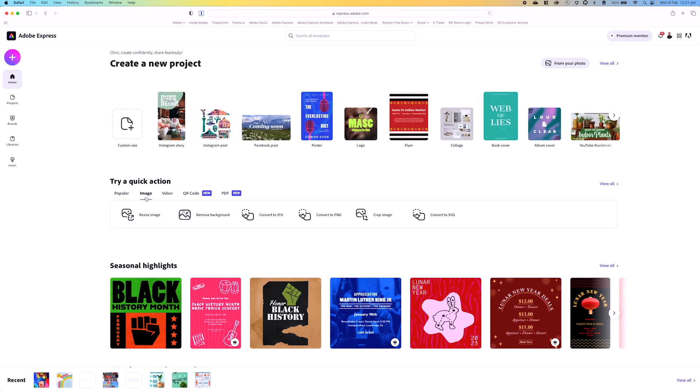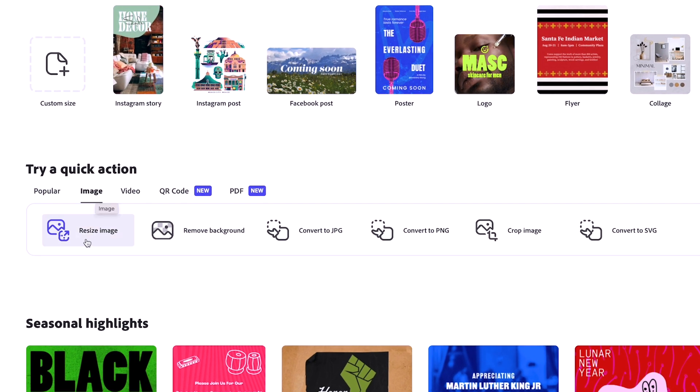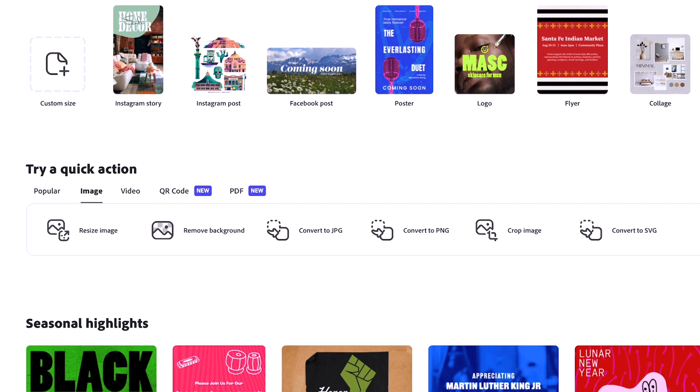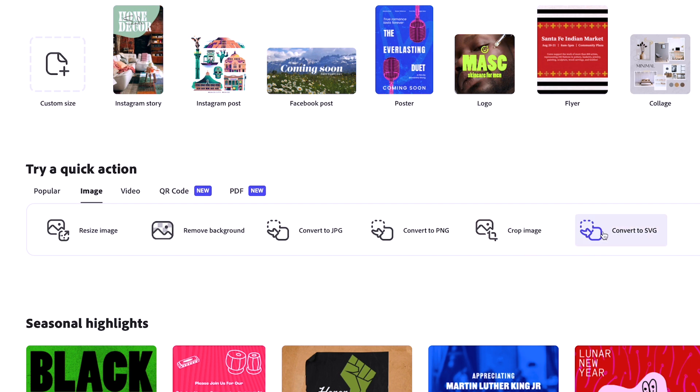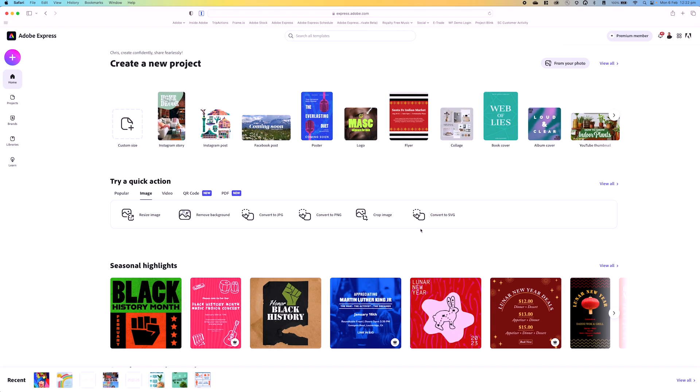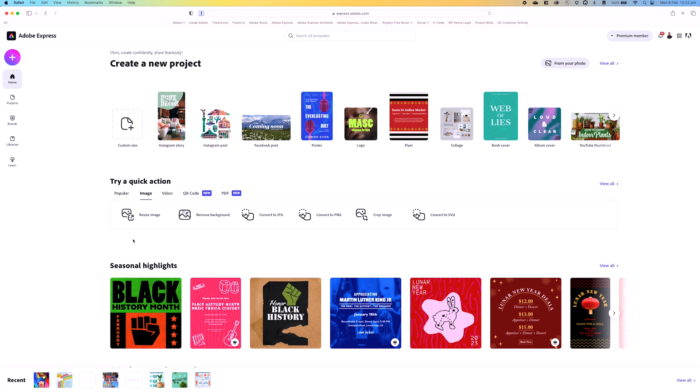So here are all the quick actions. As you can see, I'm under image: resize image, remove background, convert to JPEG, convert to PNG, crop image, and convert to SVG. We're going to go through every single one of these, and I'll have timestamps for you to quickly jump around.